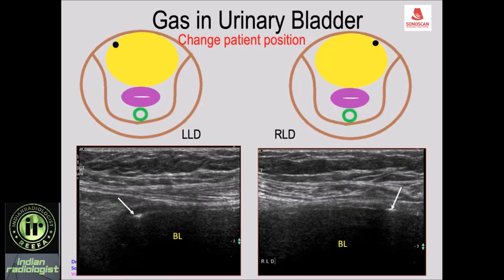Similarly, with a single bubble of gas, in left lateral decubitus it is seen on the right side, and in right lateral decubitus it is on the left side. In real time you will see the gas bubble shifting within the domain of the urinary bladder.